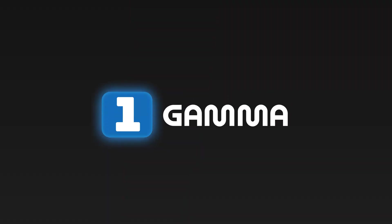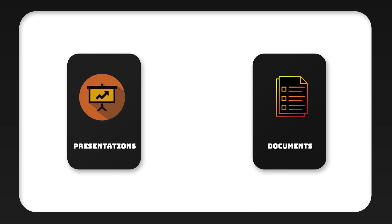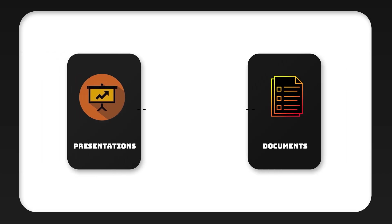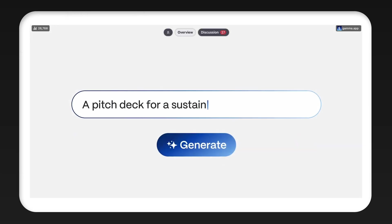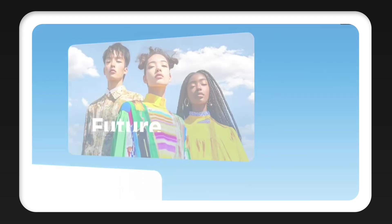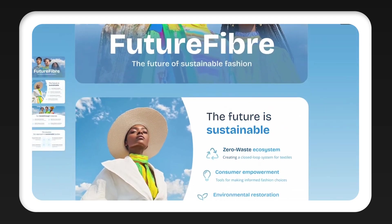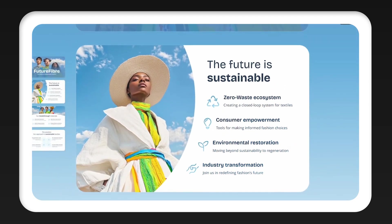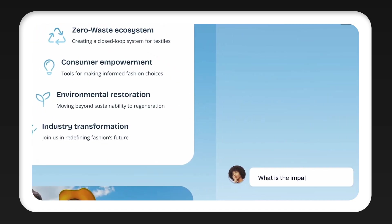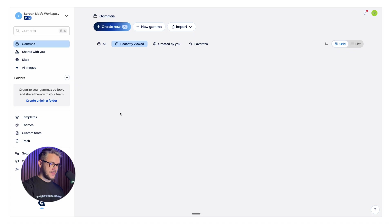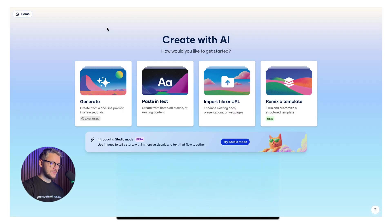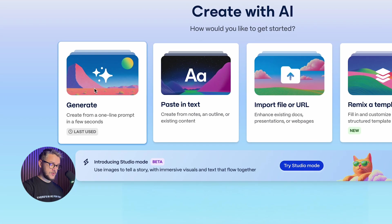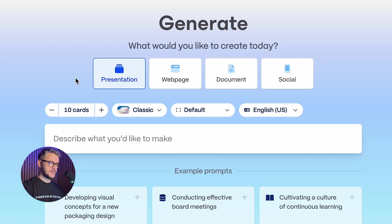First AI tool on our list is called Gamma. It's a tool for making presentations and documents without designing them manually. Instead of starting with a blank page, you can give it a prompt, a few bullet points, a rough outline, or even a single instruction. Gamma will turn that into a structured, readable document.